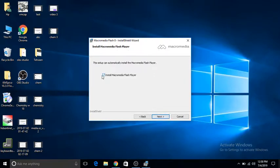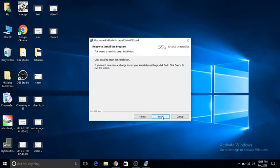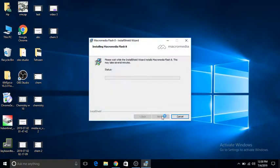Click on install Macromedia Flash Player, then click install. Give it some time to get installed.